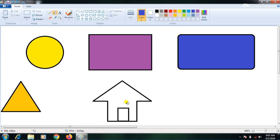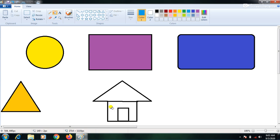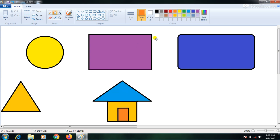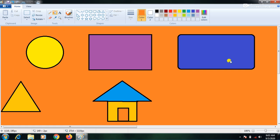We need to close the figure first using the line tool and select the correct color. If the line is not closed, the color will spread all over the drawing. Always close your figure before filling. For example, if I click outside a closed figure, the color spreads all over the drawing, so make sure your figure is always properly closed.